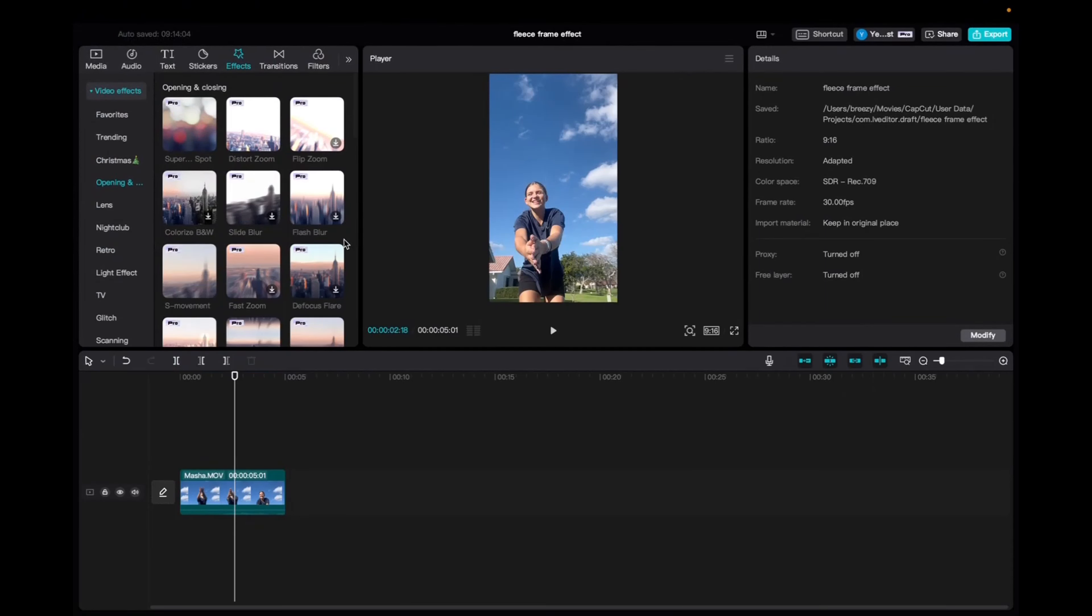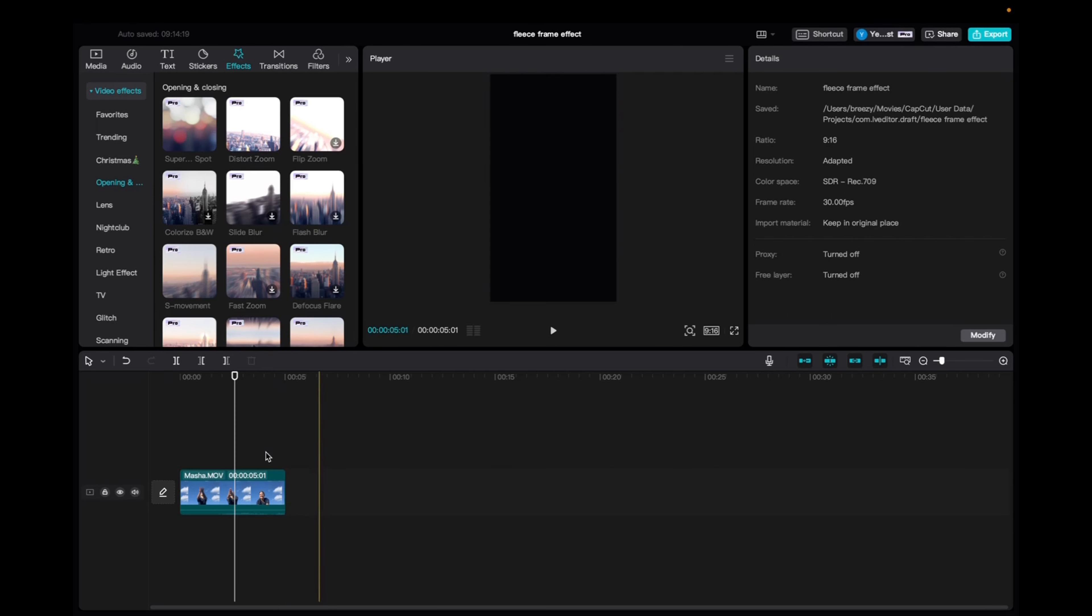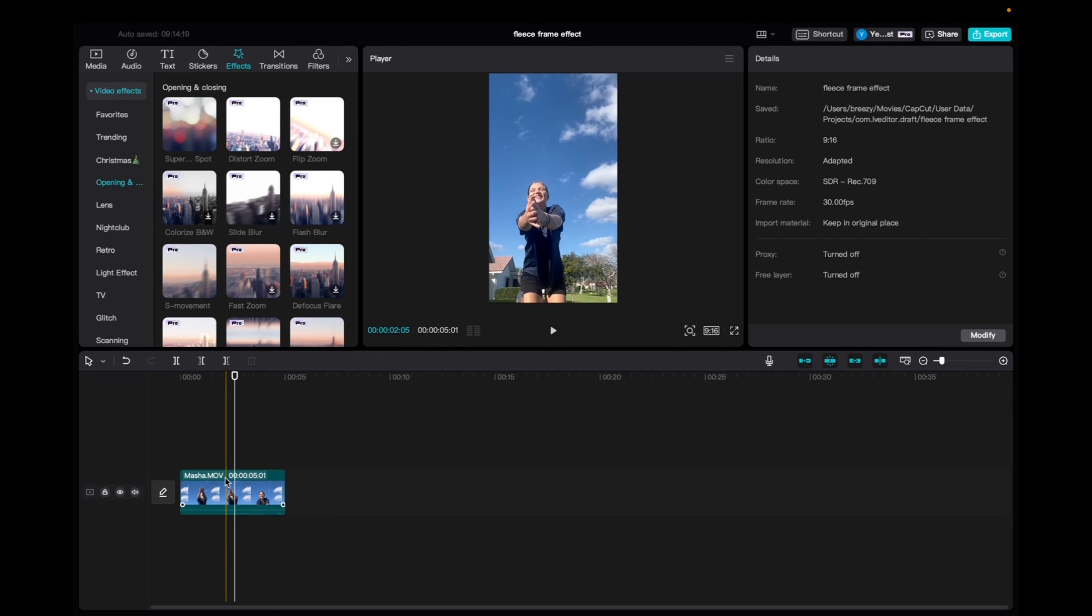Welcome back to 8482 Media. Today I have a quick one for you guys on how to add the distort zoom effect onto your CapCut clips.